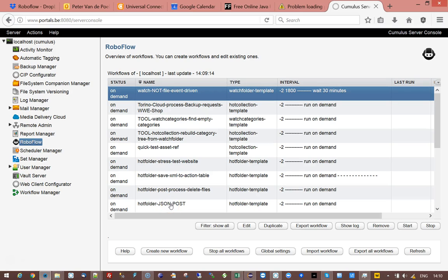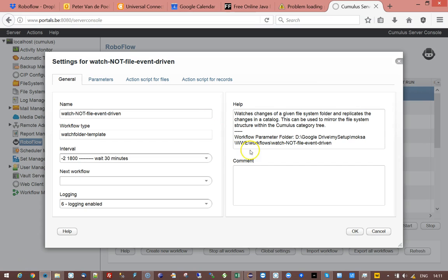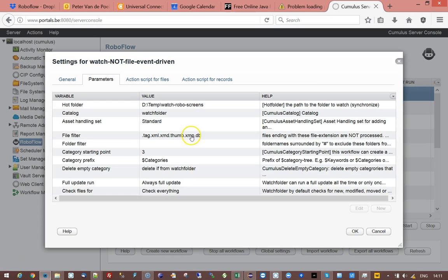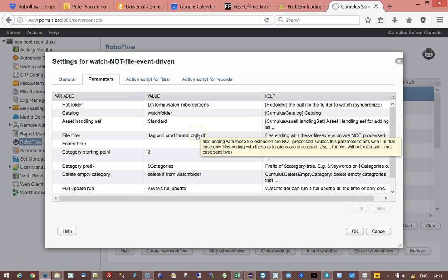Hi, welcome to Roboflow training movie. In this training movie I'm going to show you how to fix a category tree managed by a watch folder of Roboflow.